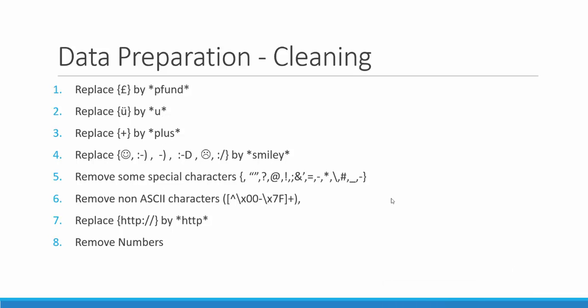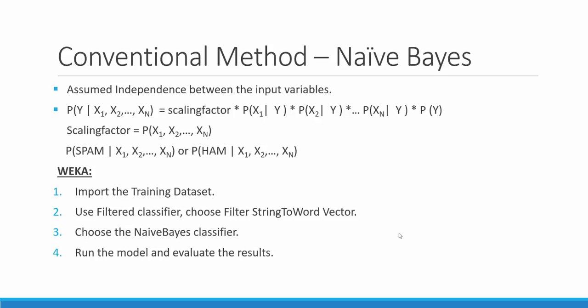After completing the data preparation, we will now use the famous Naive Bayesian classifier. In this algorithm, all the input variables are assumed independent amongst each other.